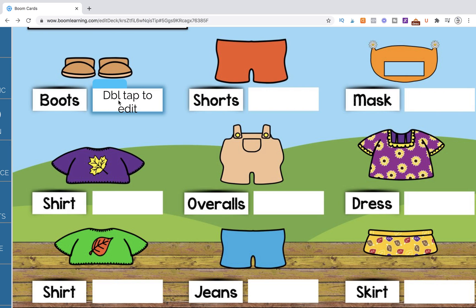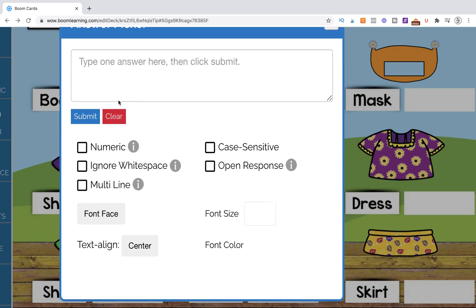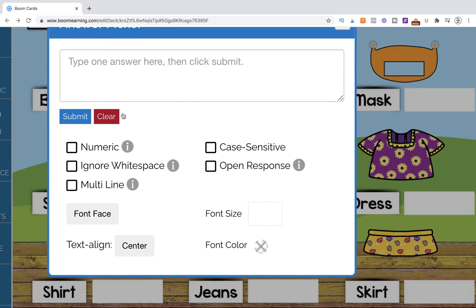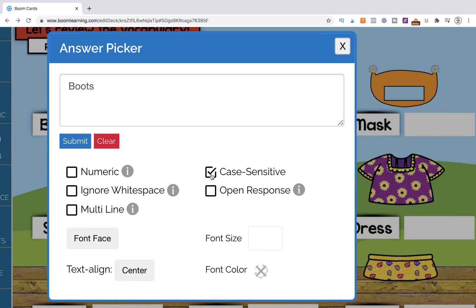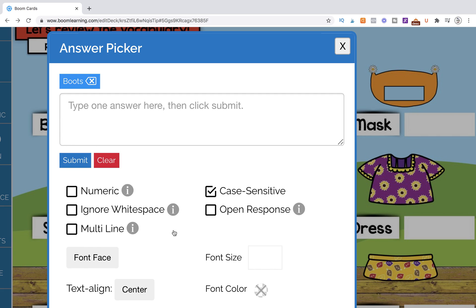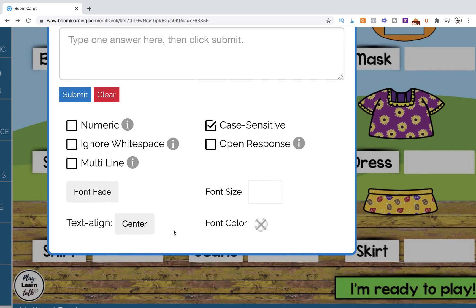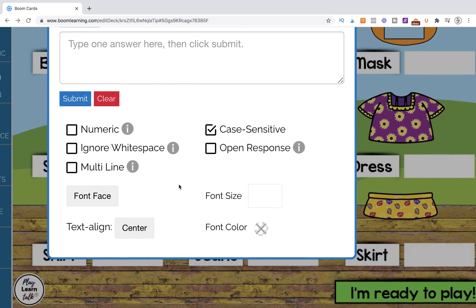So now we can double click on it, and it's going to give these options to us. We want to designate the answer. That's the answer we want. We want to type in case sensitive and hit submit.